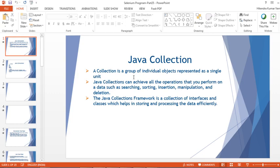Hello everyone, welcome back to my YouTube channel. Today I'm going to talk about Java collections. This topic is very important, not only for Selenium WebDriver automation testing, but also for interviews, because people will definitely ask you Java collection related problems and questions.